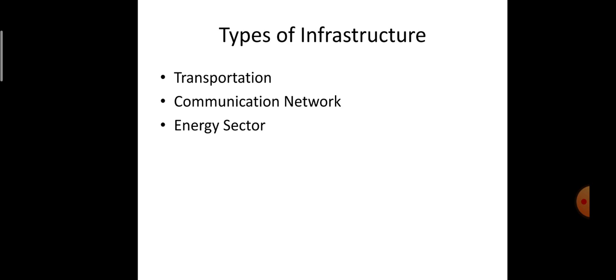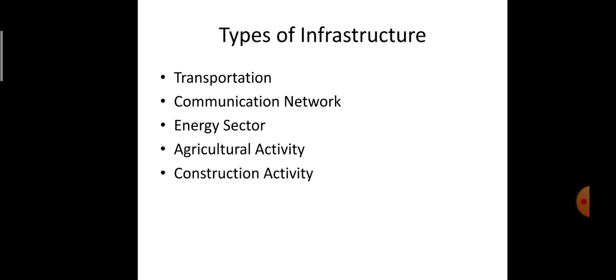Next is the energy sector, which includes electrification, reduction in energy loss, and use of renewable energy such as solar energy, wind energy, biogas plants, etc. After that is agricultural activity, which is the largest economic investment compared to other types of infrastructure. The last type is construction activity.